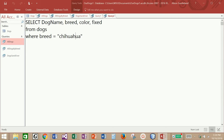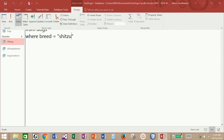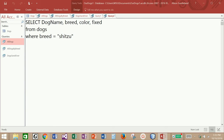I remember saying that there were two shih tzus. So if I change chihuahua to shih tzu, I should be able to pull back those two dogs. And there they are. I'm going to change this back to chihuahua.